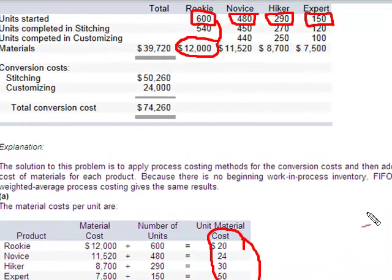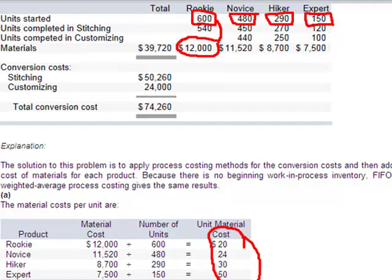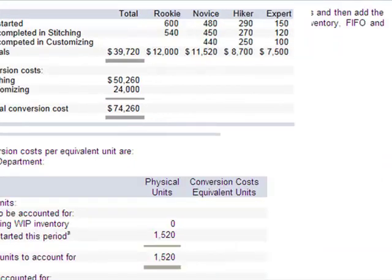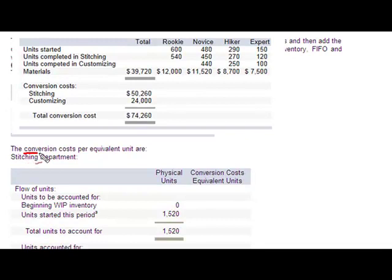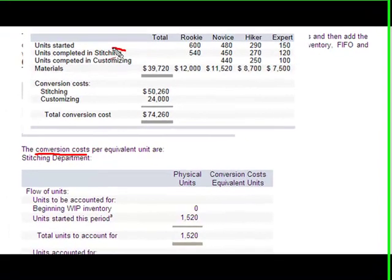Now we need to determine conversion costs. We know we're going to have to convert to equivalent units because the units weren't 100% done. Let's move down and look at the conversion costs for the Stitching department first.